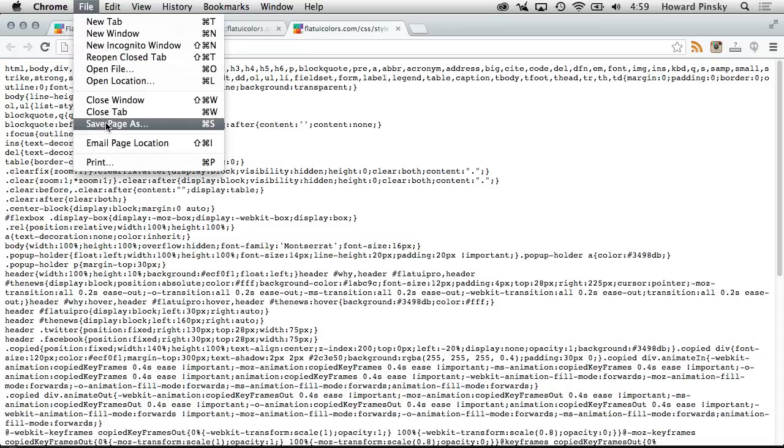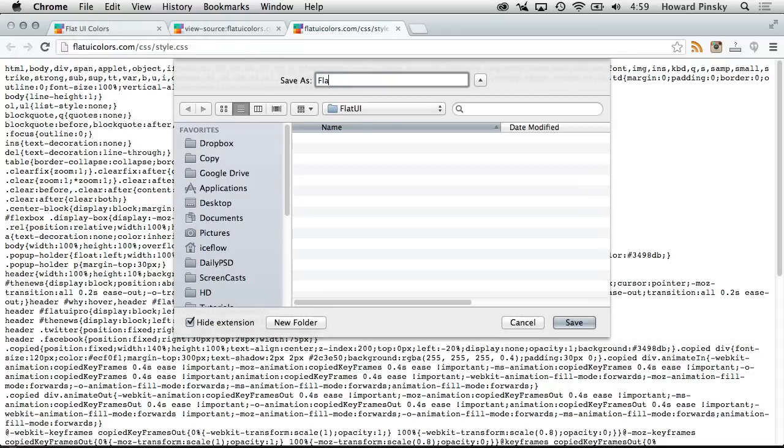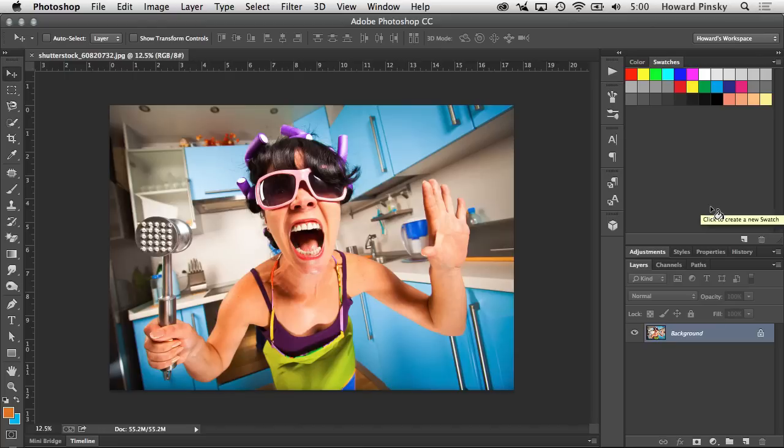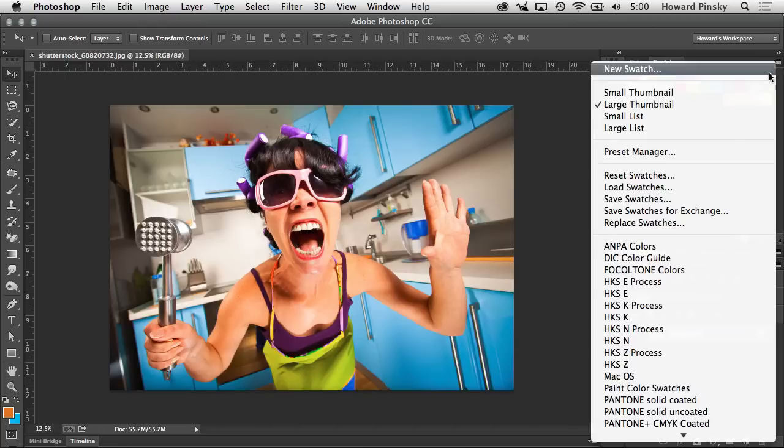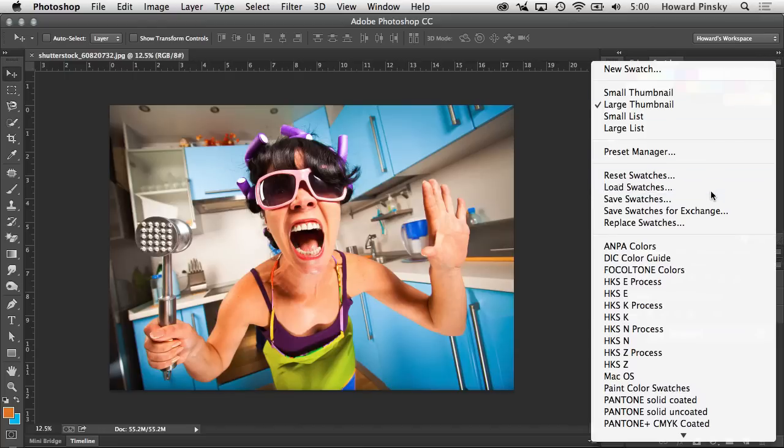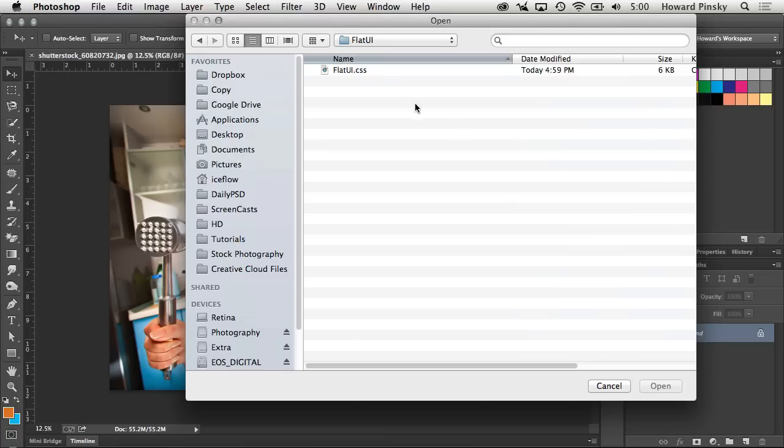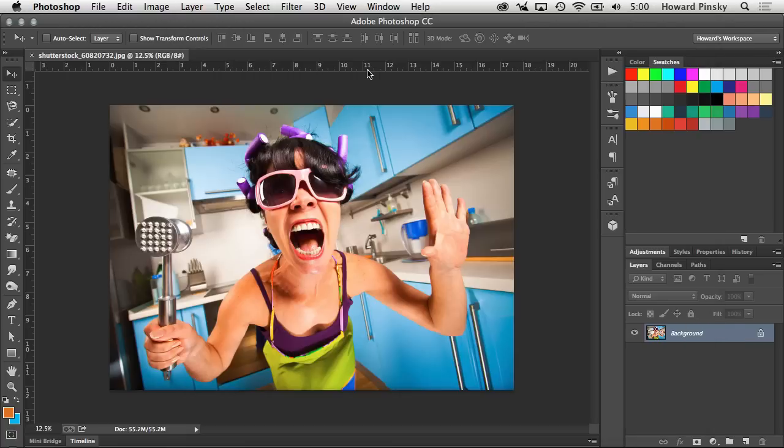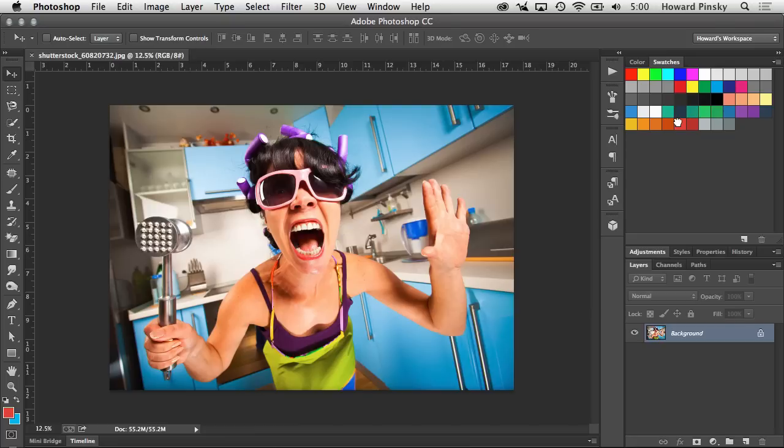then save that file somewhere to your computer. Now back in Photoshop, under the Swatches panel's menu, you can load in that CSS file which will bring in all the colors that were used on that page. And just like you learned earlier, clicking on any of the swatches will turn that into your foreground color. And just in case